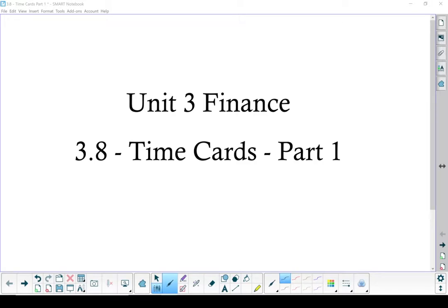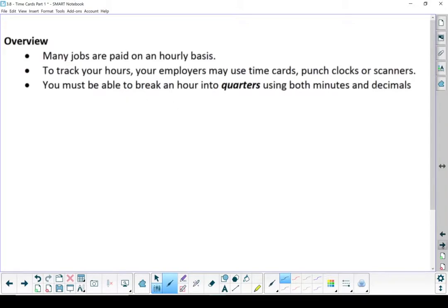Unit 3, Finances, Section 3.8, Time Cards, Part 1.